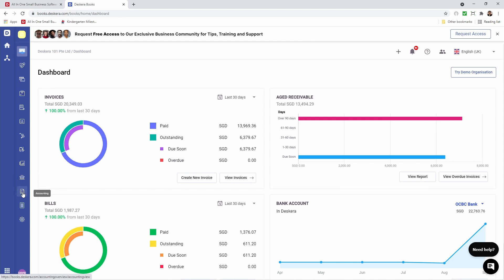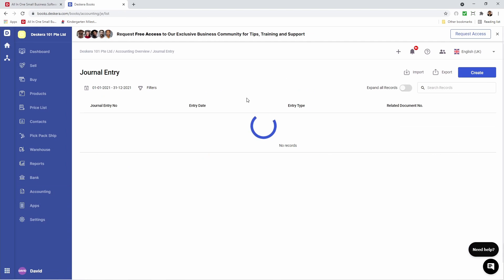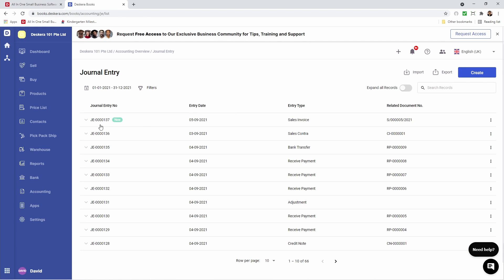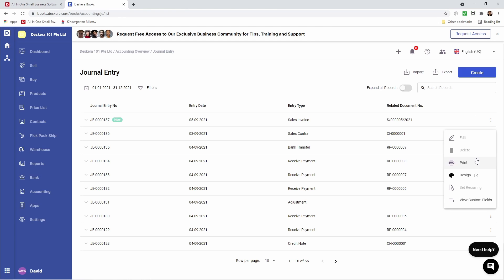Let's go to Accounting and click on Journal Entries. Inside here you can see your journal entry number, entry date, entry type, reference document number. If you click the three dots you can print, delete, edit, set recurring, or view custom fields. Of course if it's recorded by the system — meaning you did a sell or buy transaction — you won't be able to edit, delete, or set recurring here. You would actually have to go to the buy or sell tab and delete or edit the transaction there.